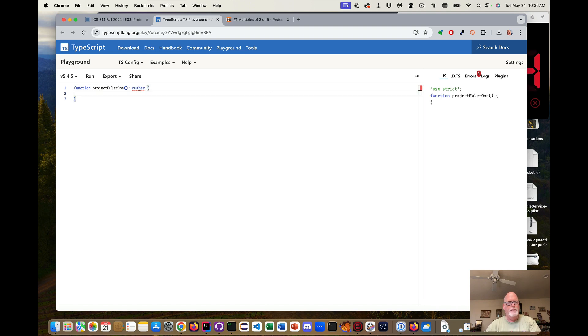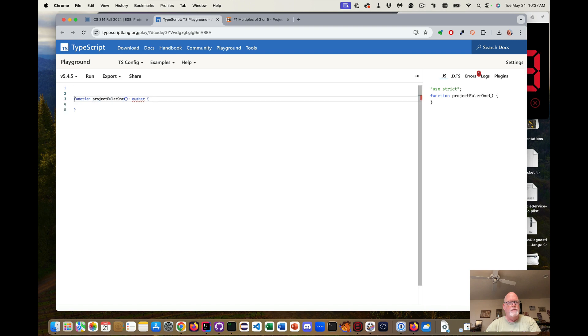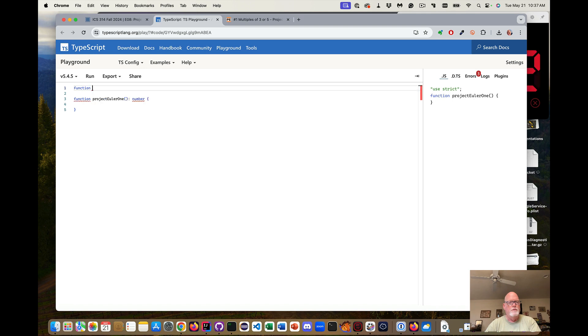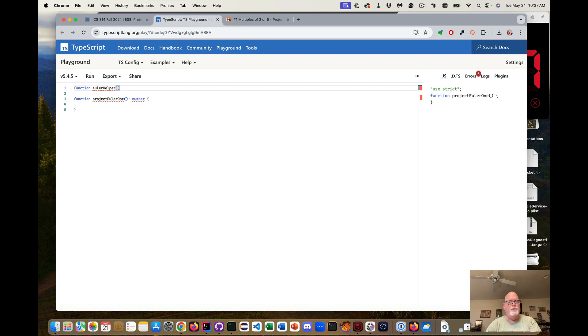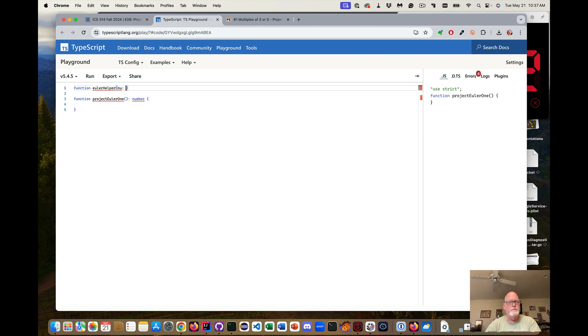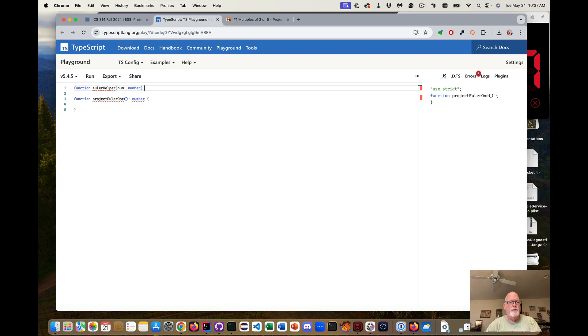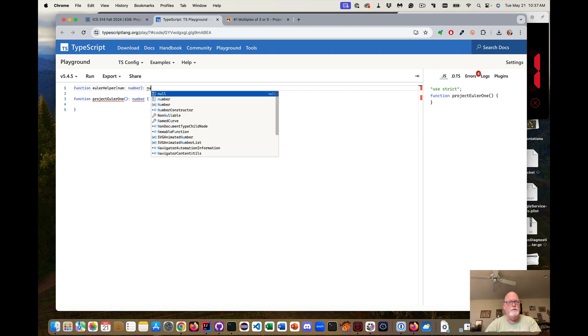And it takes no parameters and it returns a number. Now to make this a little bit easier for me, I'm going to write a helper function. And it's going to take a num and it's going to return a number.